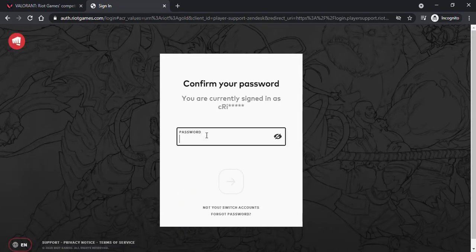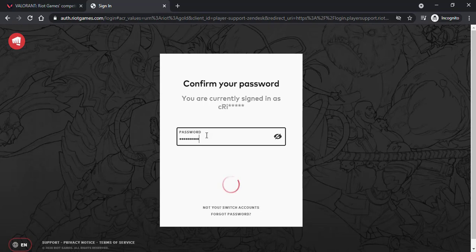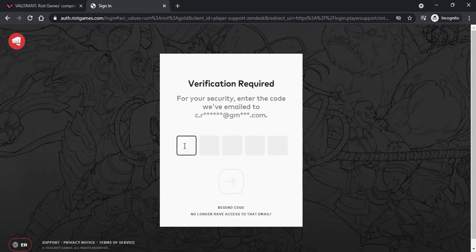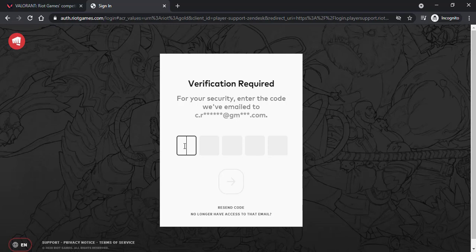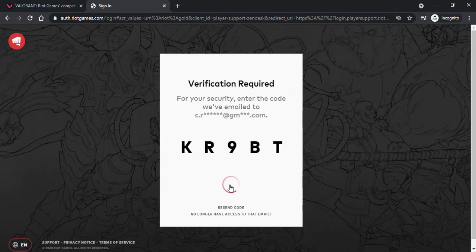Now enter the password for your account and then they will send a verification code to your email address, so simply check your mail and then enter the code. After you've entered the code, again tap on this arrow icon.